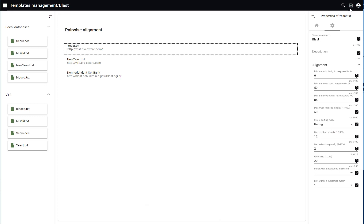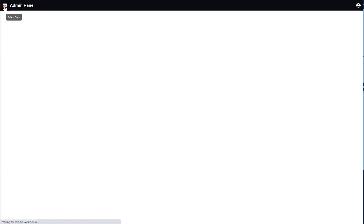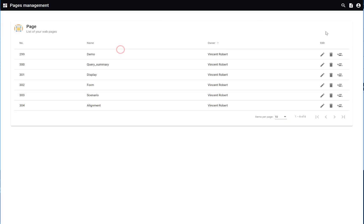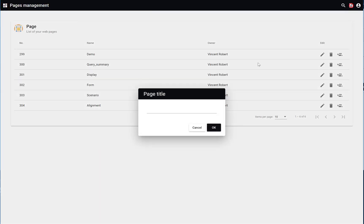Now, last step is to insert this template inside a page. Go to the page management, create a new page.